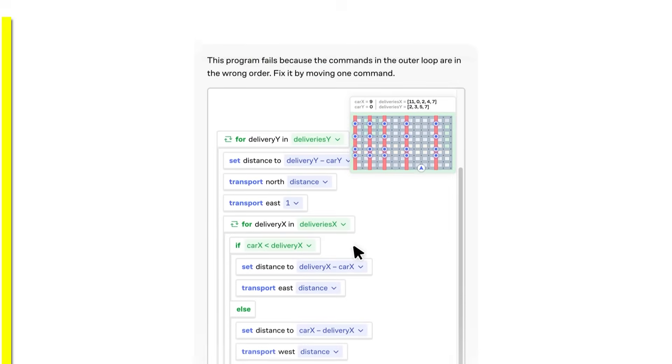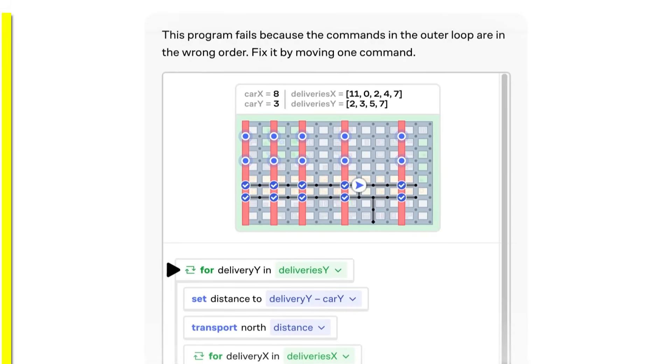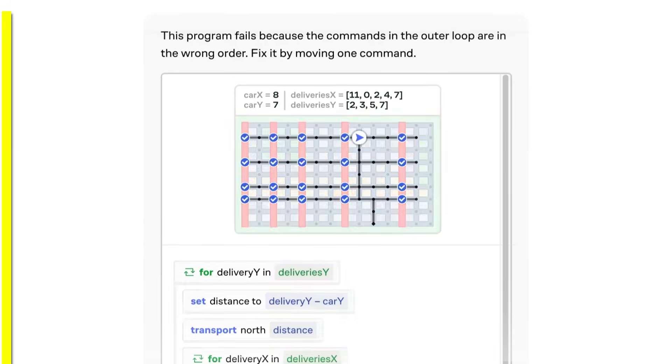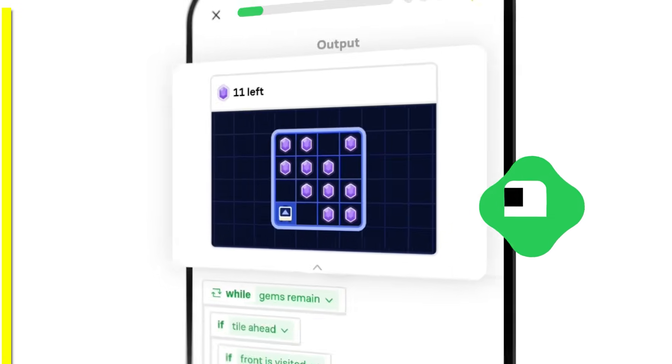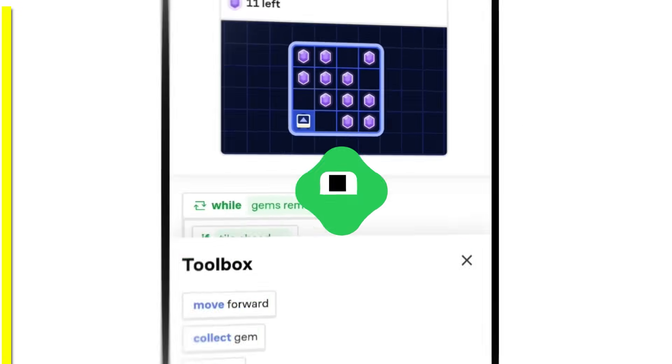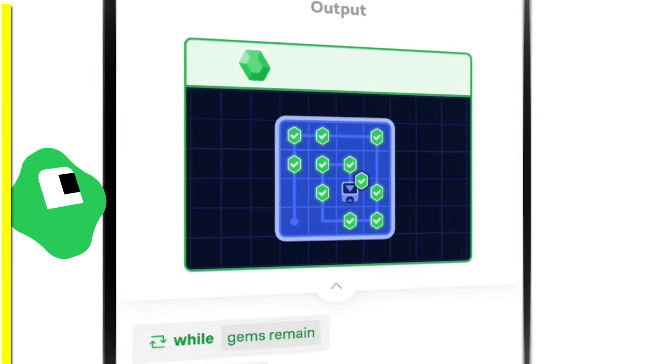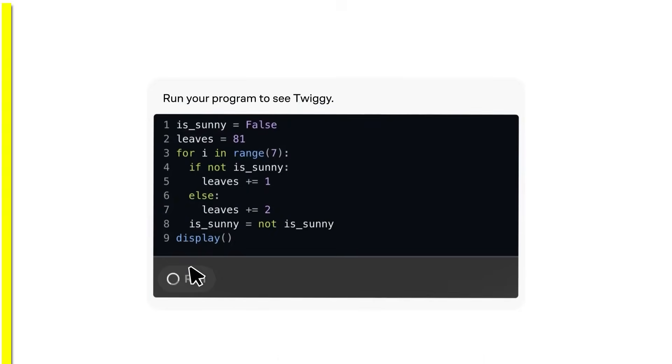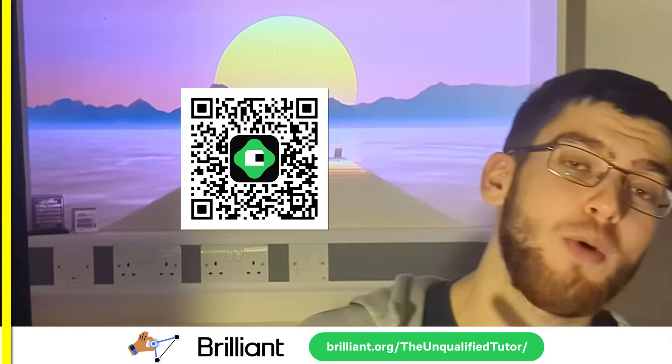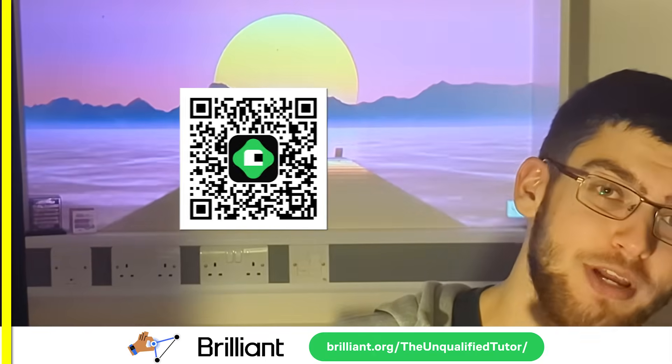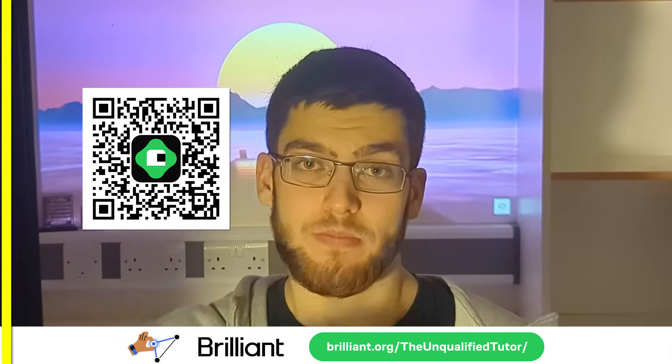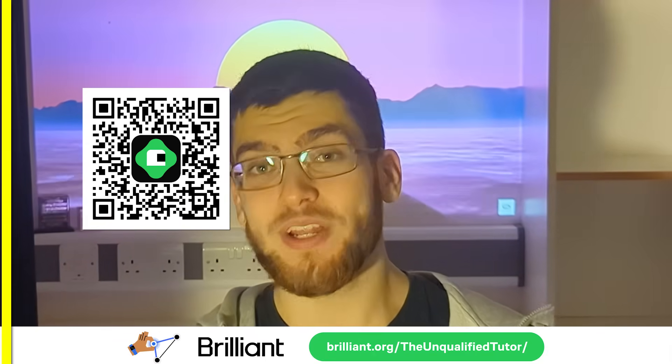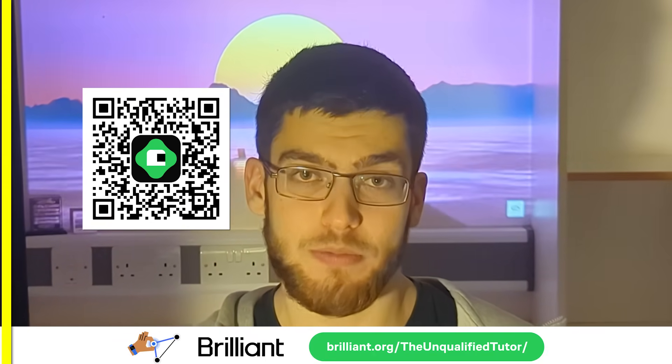Brilliant's programming courses are also a great way to build a foundation in coding and learn to think like a programmer by breaking down complex problems into smaller manageable chunks of code. You can also get familiar with Python and start building programs on day one. To try everything Brilliant has to offer for free for a full 30 days, visit brilliant.org/theunqualifiedtutor or scan the QR code on screen. Or you can click the link in the description. You'll also get 20% off of an annual premium subscription.